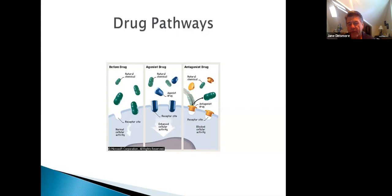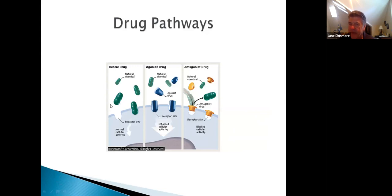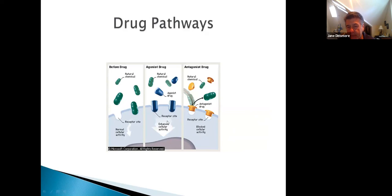Every drug — good or bad — has some type of receptor in the body. Let's take a beta blocker, which we give every day for high blood pressure. It sits inside the beta receptor, the signal goes down to the nerve, and we slow the heart rate. If something sits inside called an agonist, it enhances cellular activity.